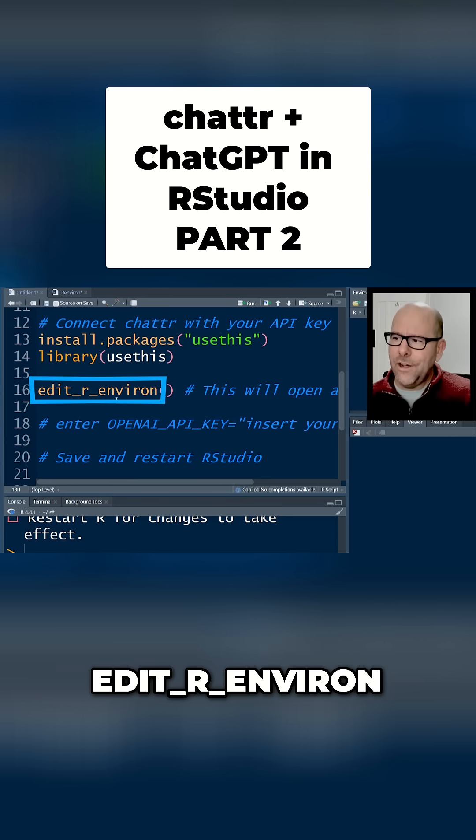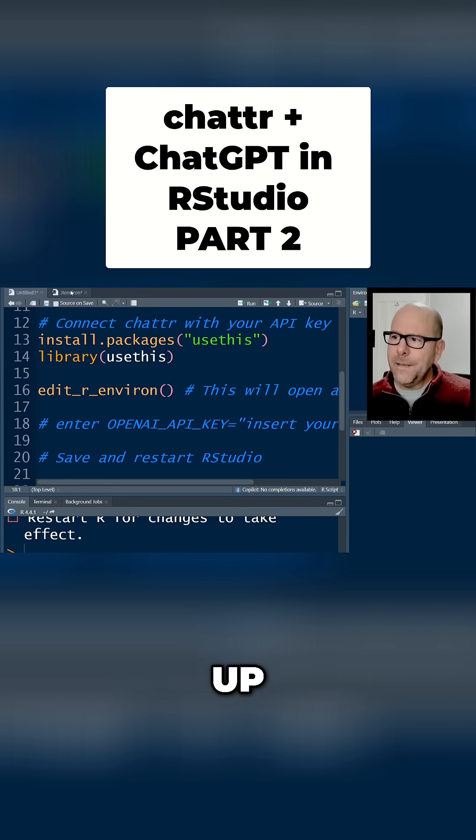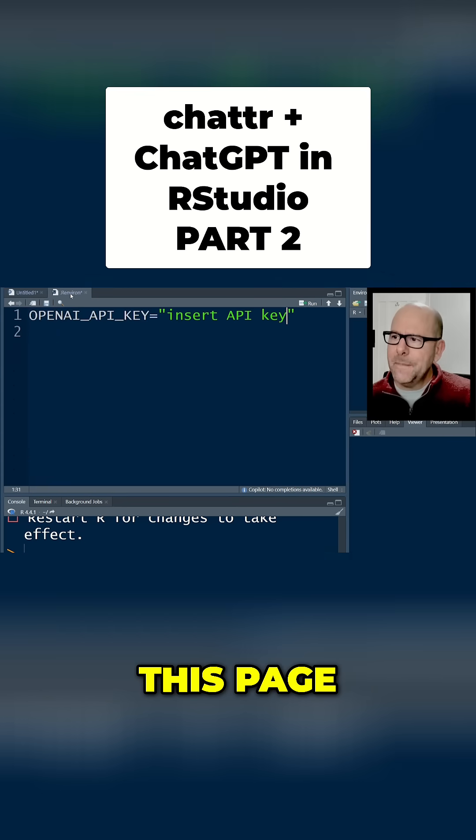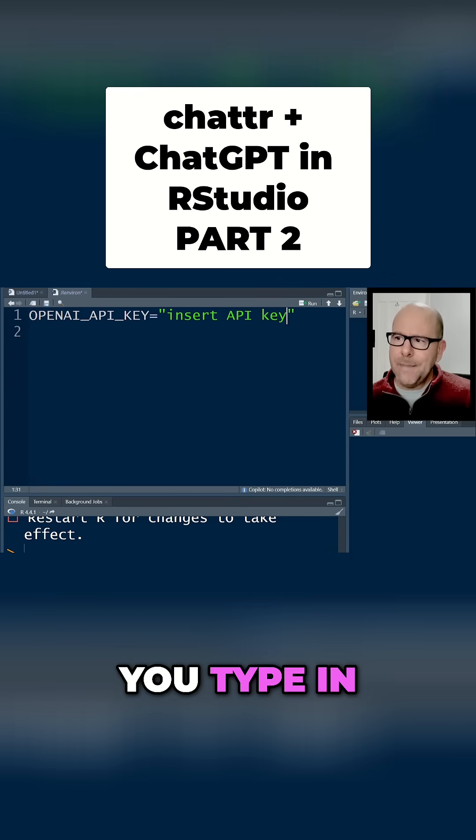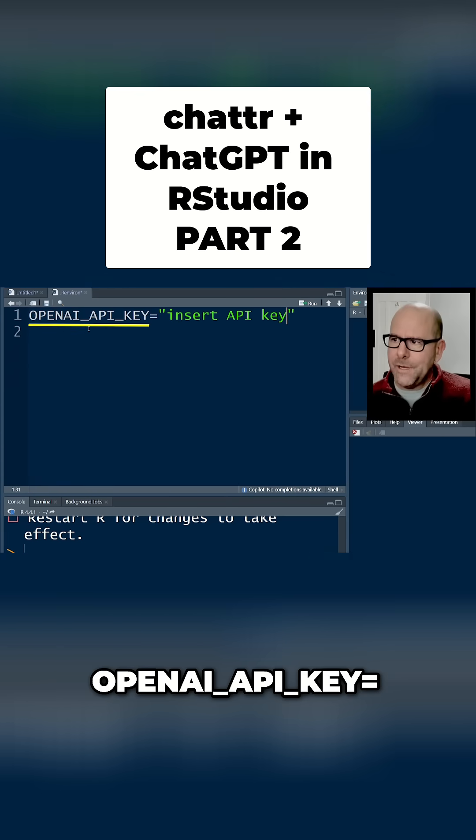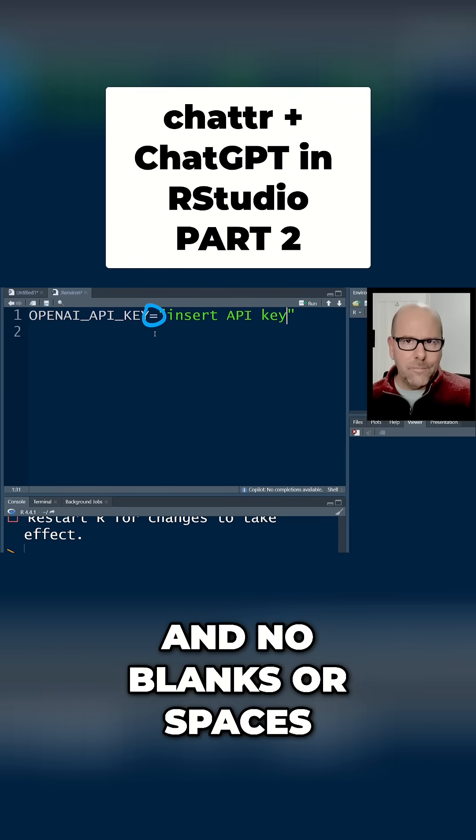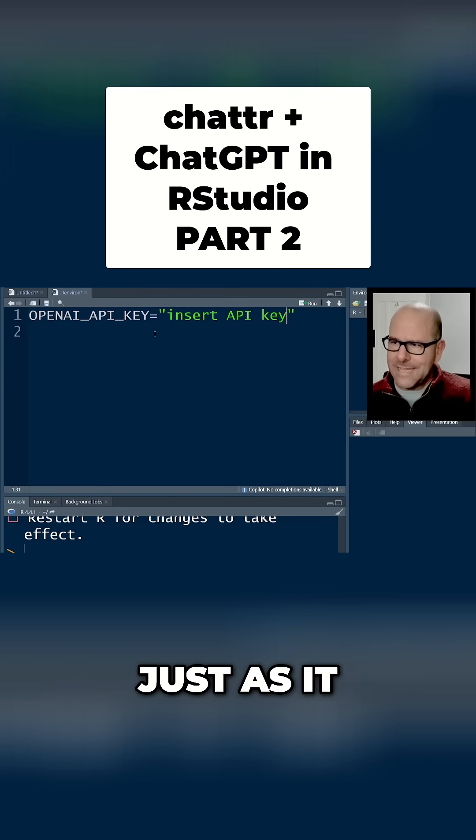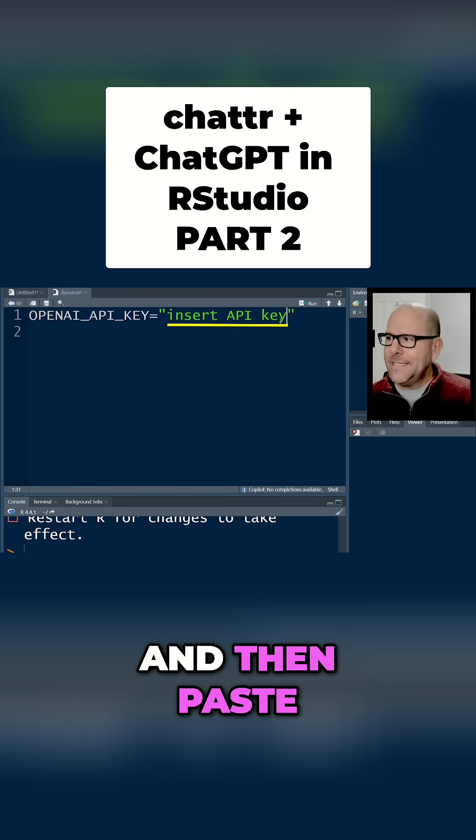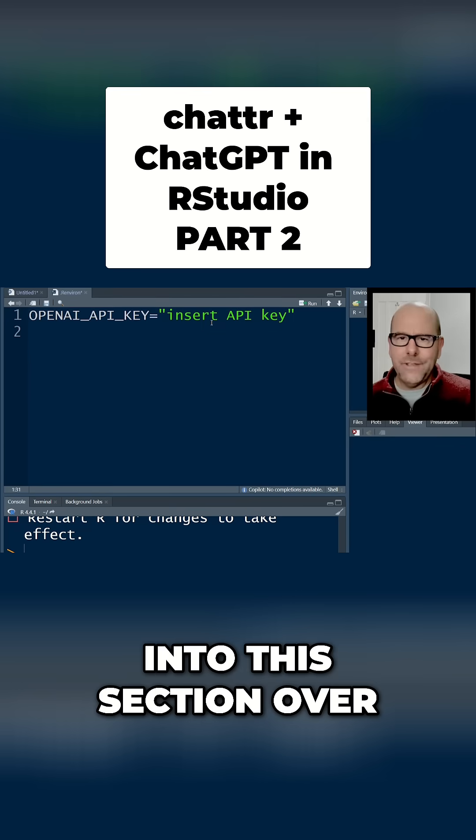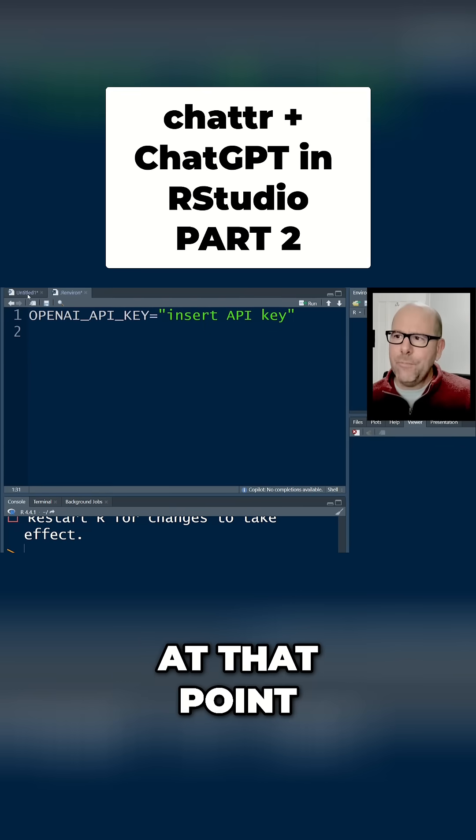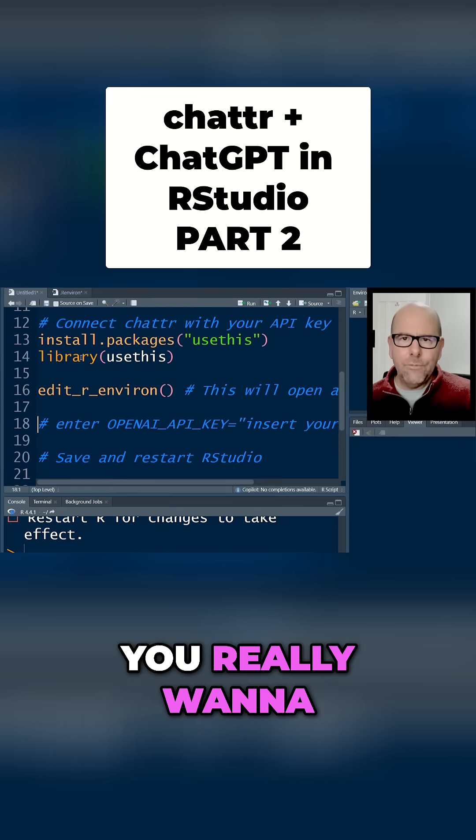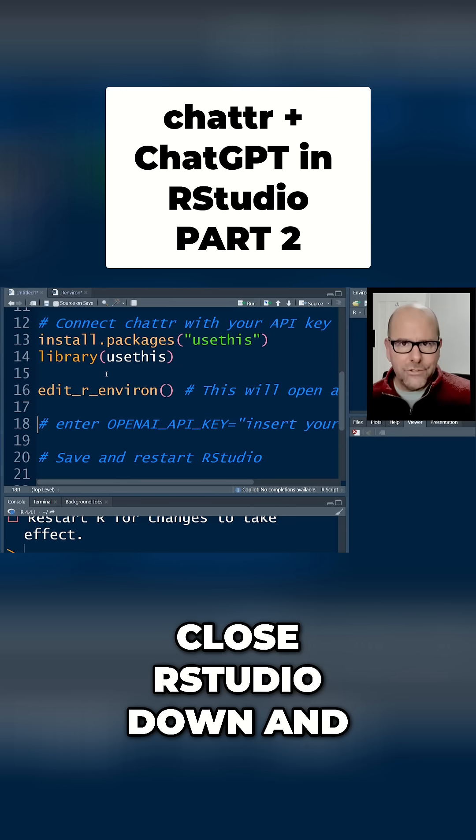If you run that line of code, it will open up this page here for you. You type in this function over here: OPENAI_API_KEY= with no blanks or spaces, just as it is at the moment. Then paste the key that you got from OpenAI into the section over here and push enter. At that point, you really want to just save and close RStudio down and open it up again.